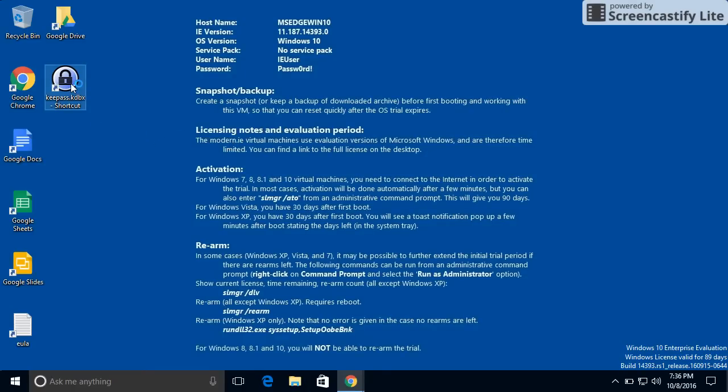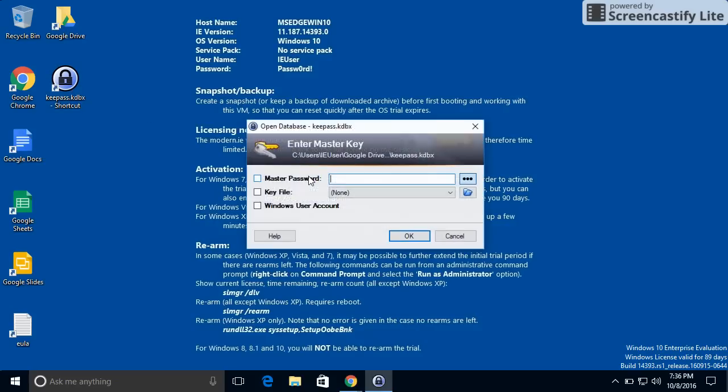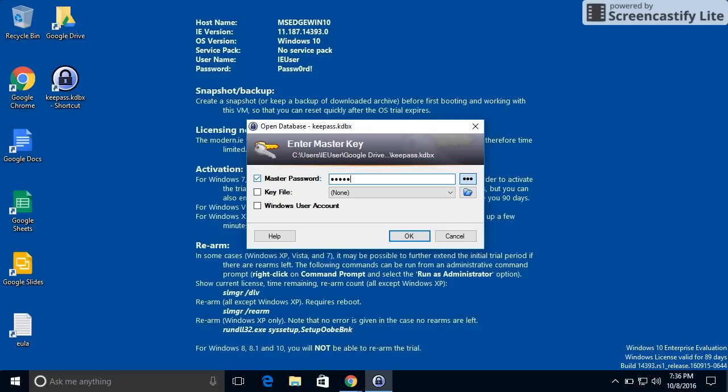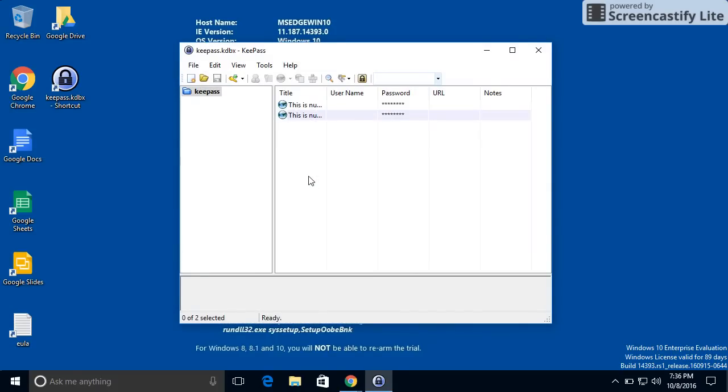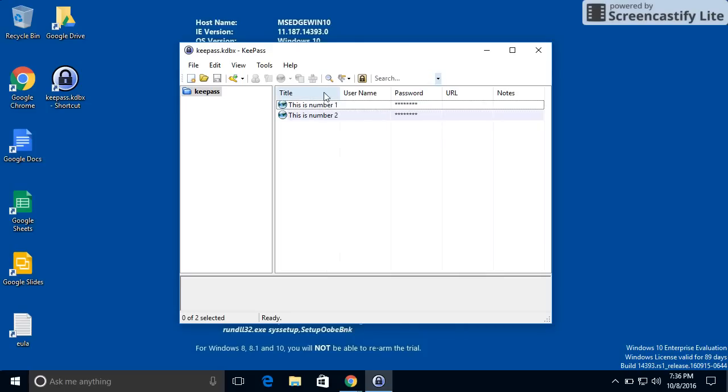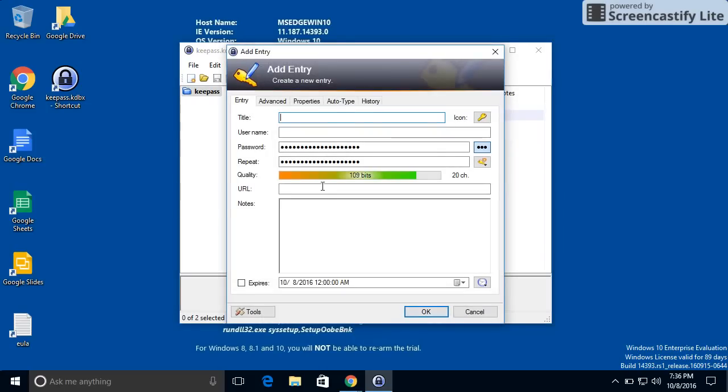So then whenever I want to open it, all I do is double-click it or single-click it, depending on how your Windows is set up. And its password was set when I created the database on the phone. And these are the entries that I added on the phone. I'm going to add another entry here, just to show that I can.